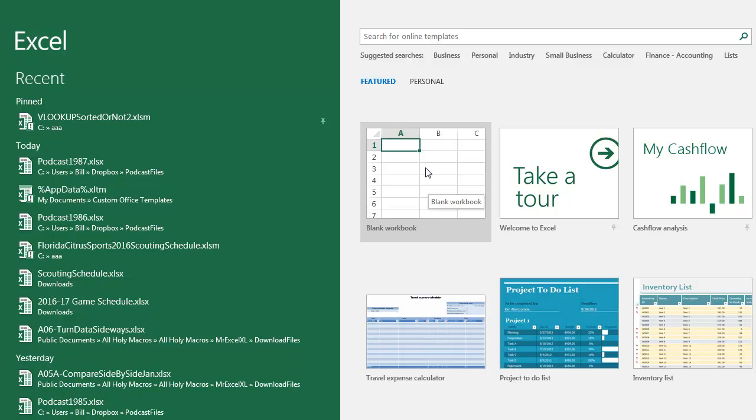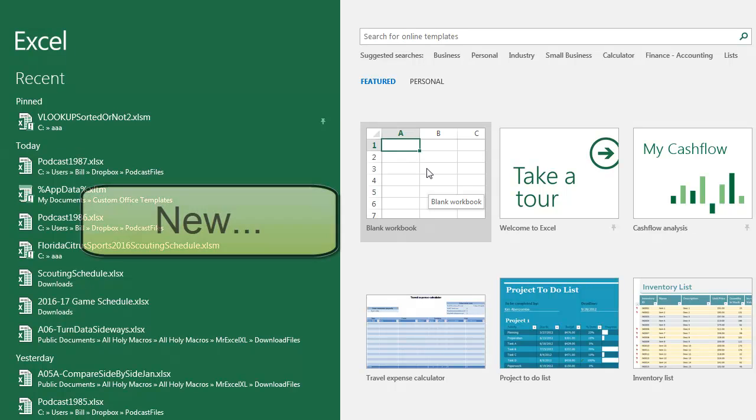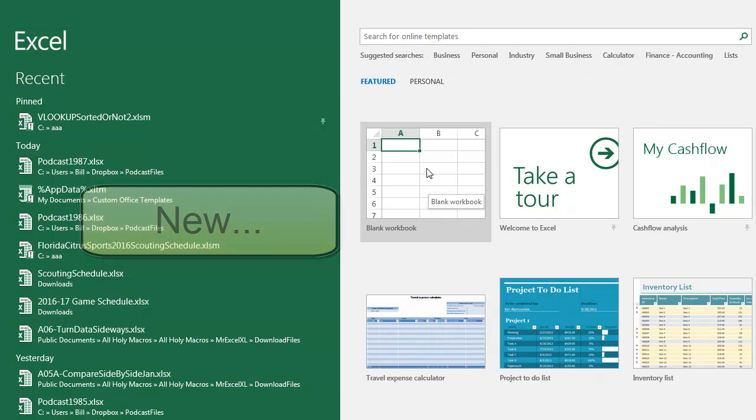And here on the Start Screen, they're offering this first tile called a Blank Workbook. This Blank Workbook, if you would go back to Excel 2003, was a feature called New dot dot dot. It was hidden, no one would ever find it. You had to go to the File menu to find New dot dot dot.